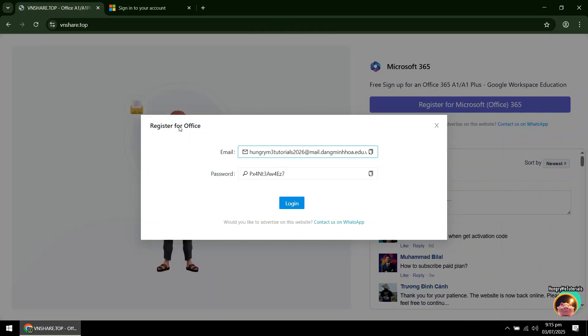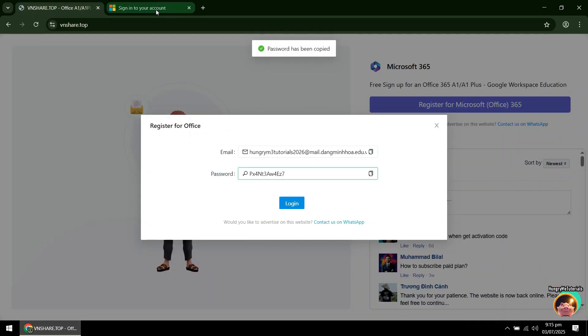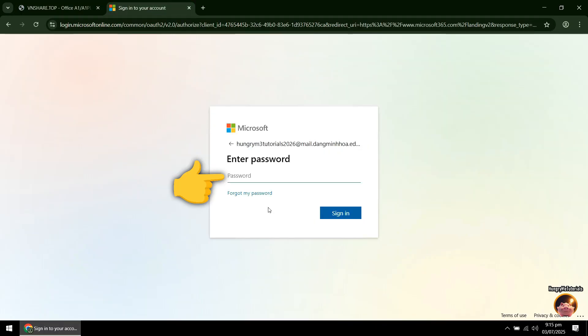Same goes with the password. Just copy and paste it. When done, click Sign In.